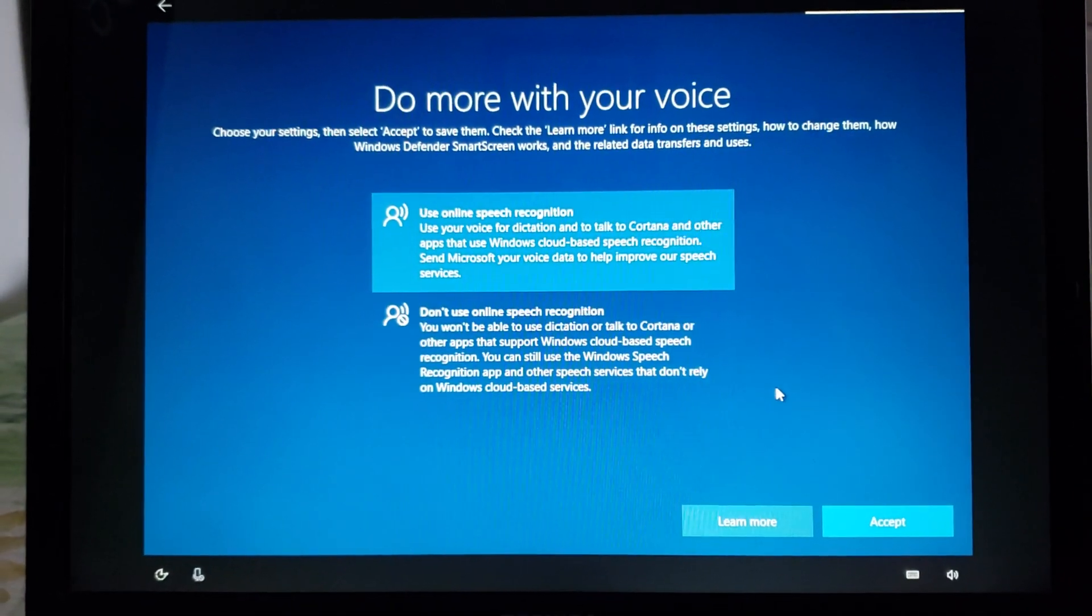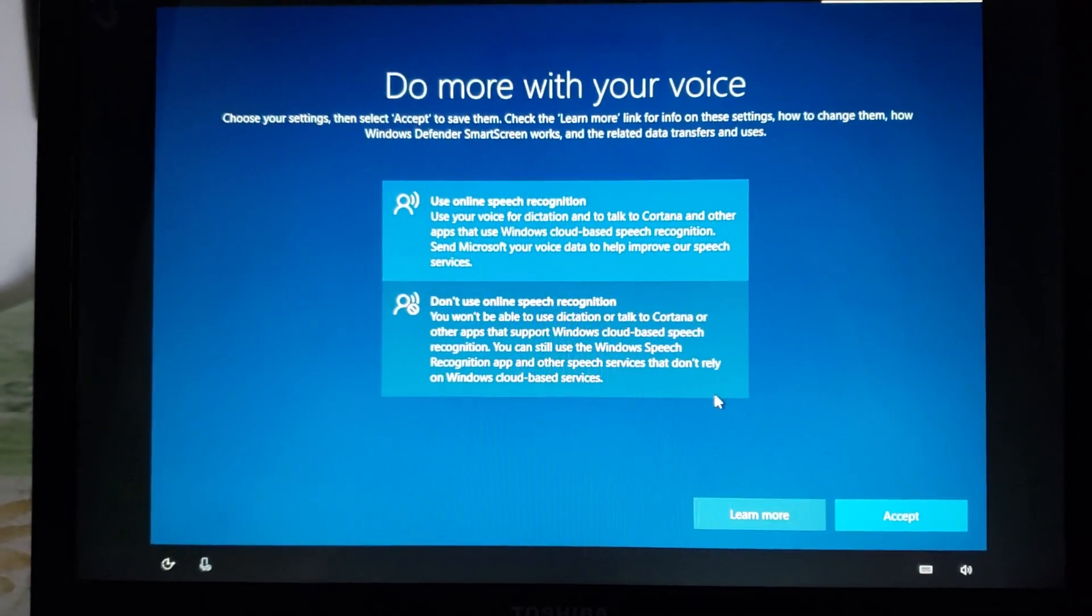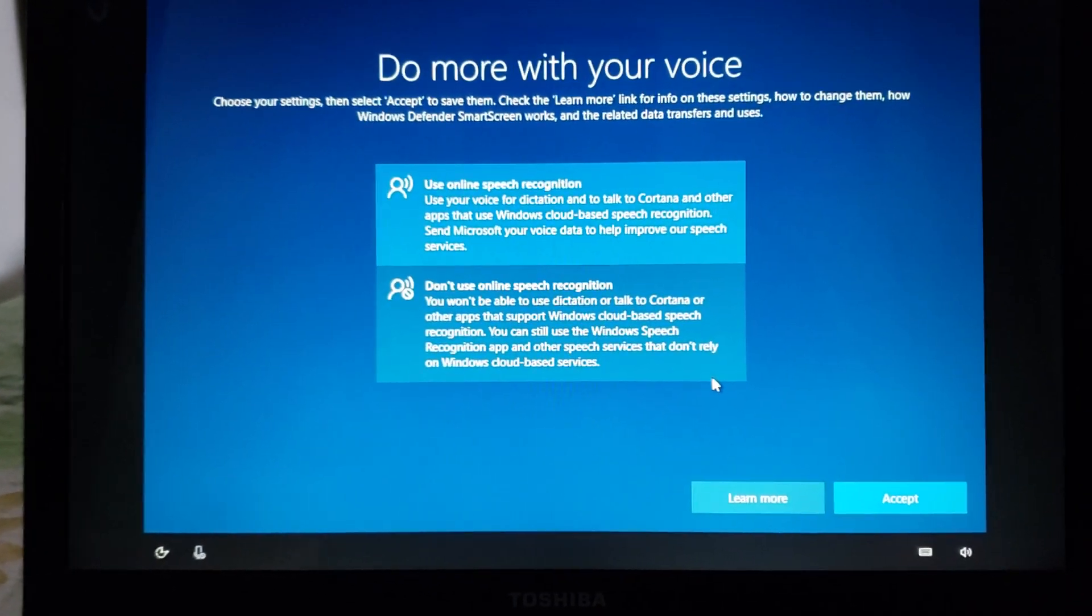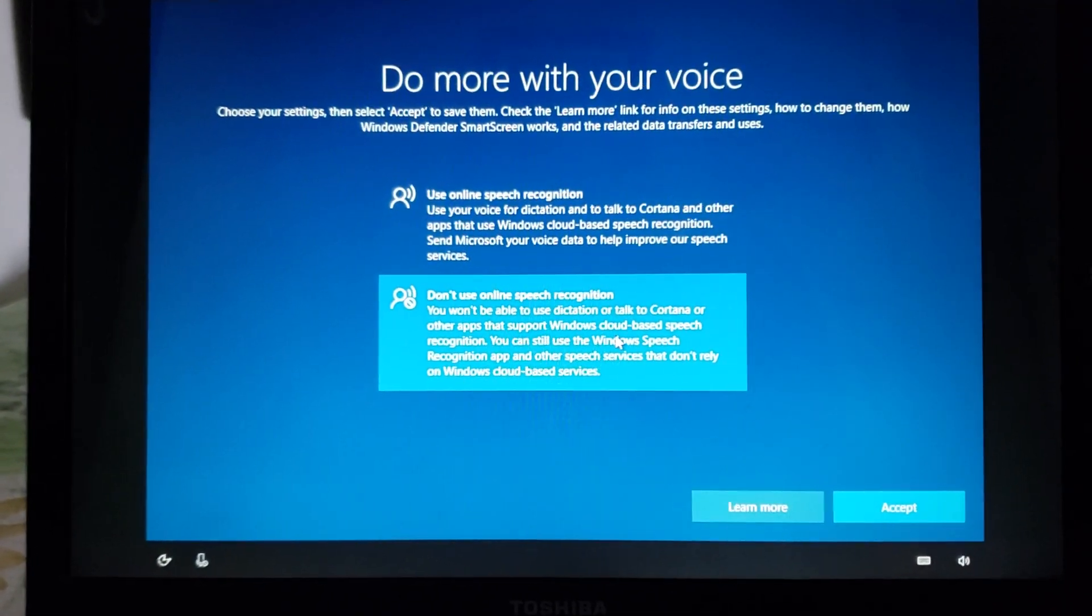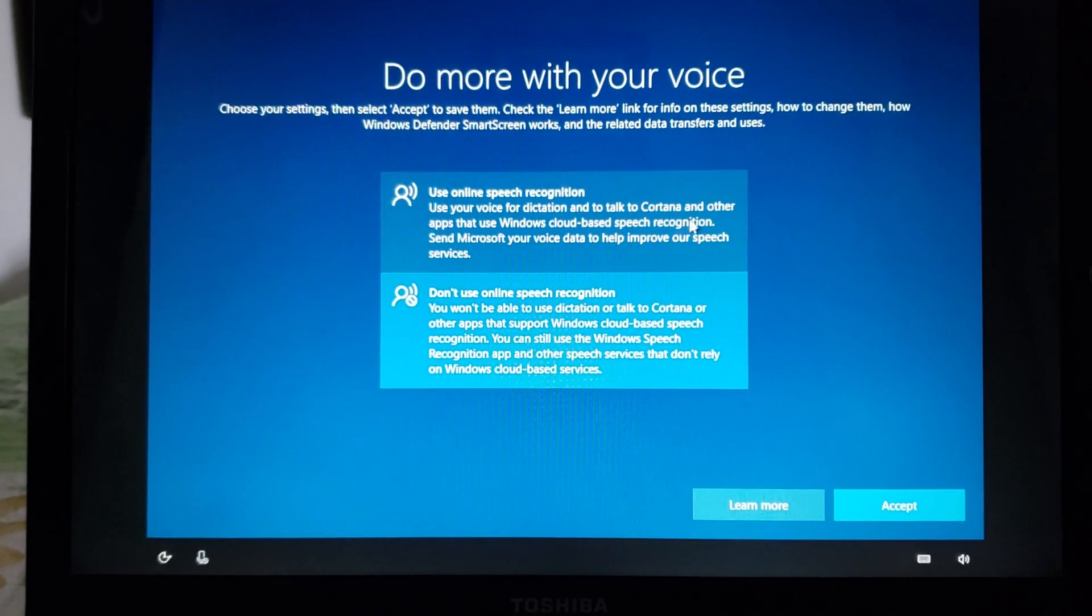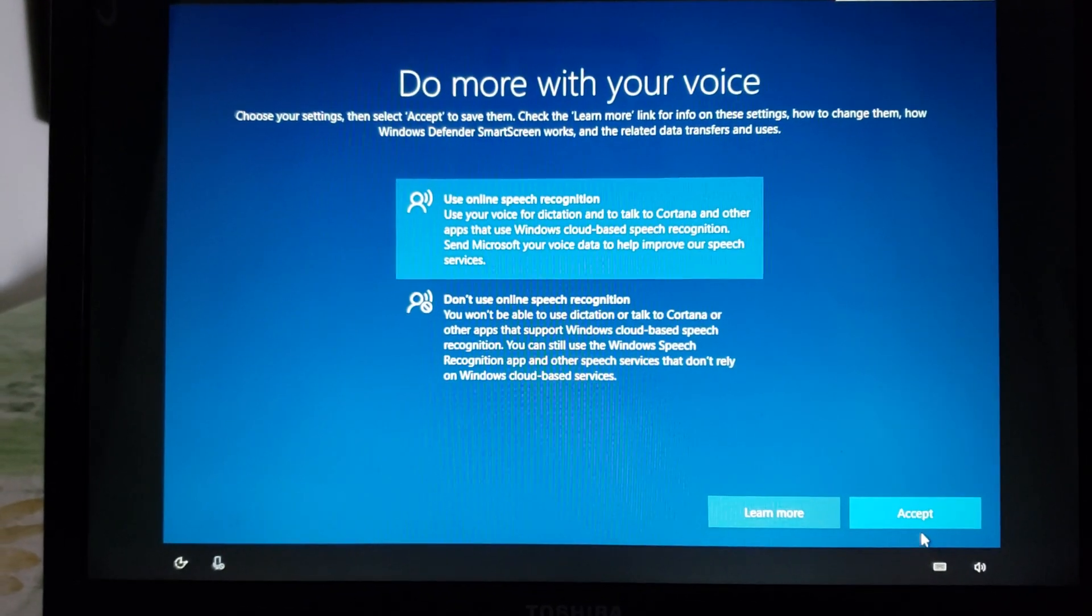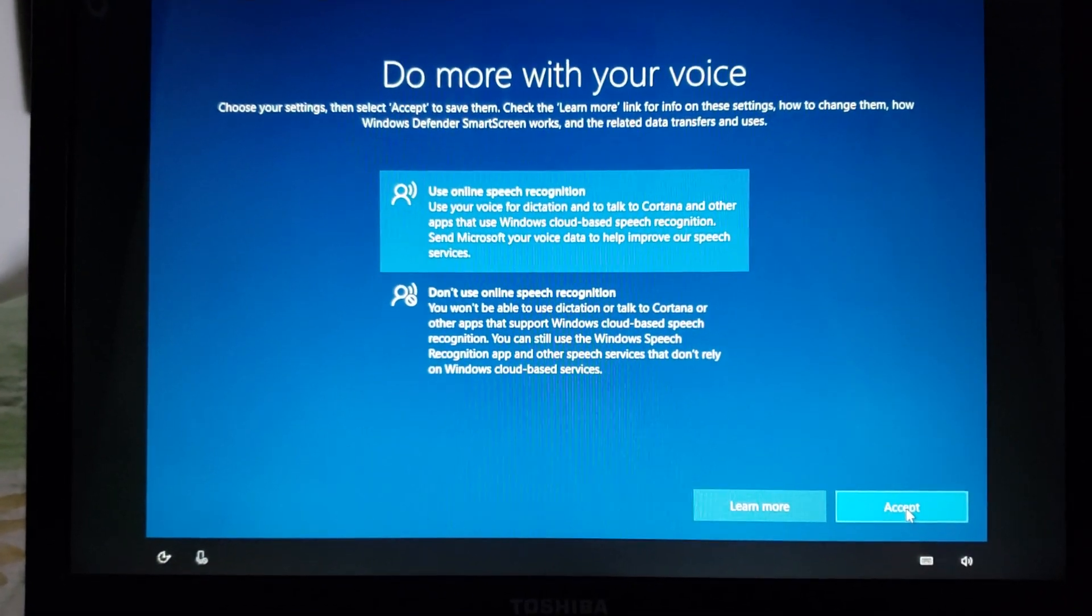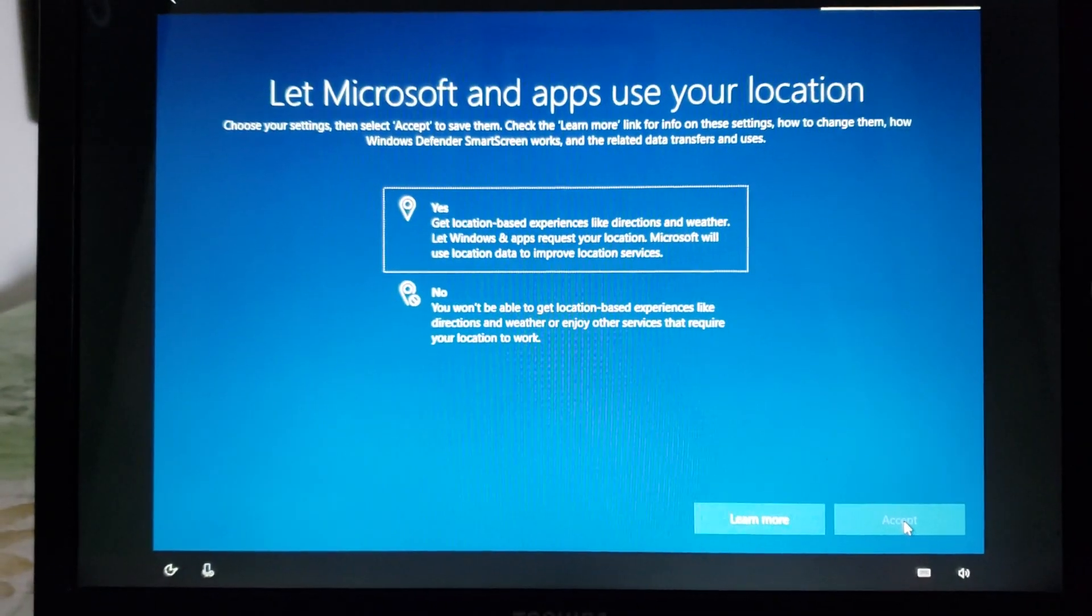Honestly if you don't think you'll ever use Cortana just click don't use online speech recognition and click accept. It means that there won't be any recognition and you can change these settings within Windows 10 later on.